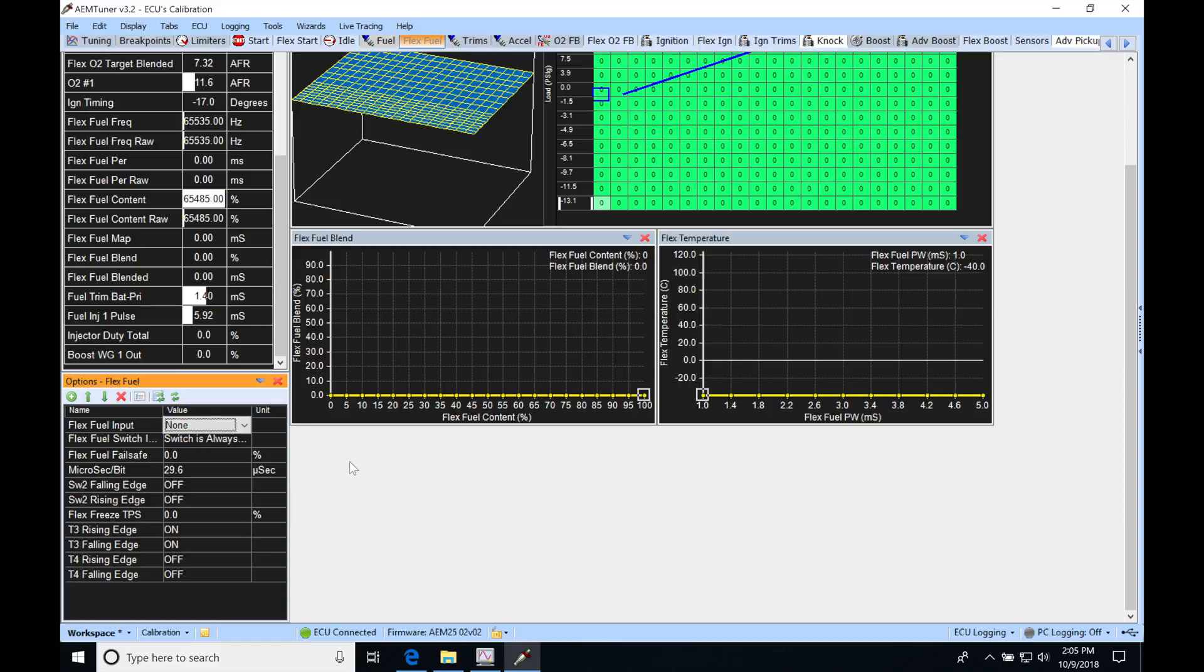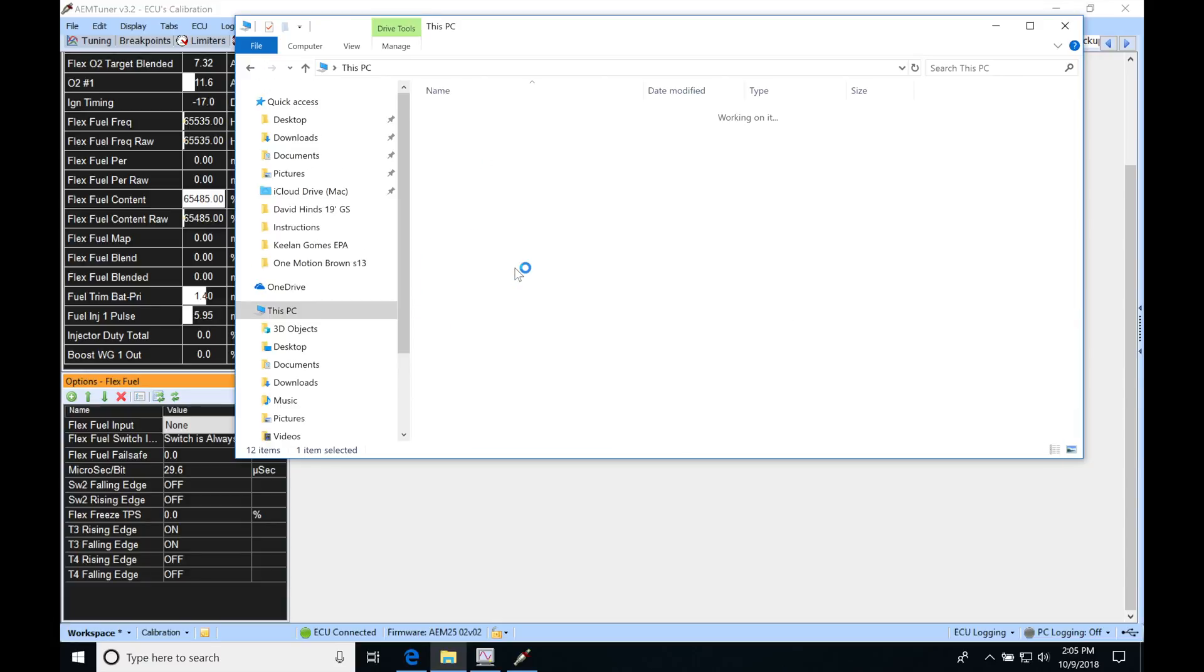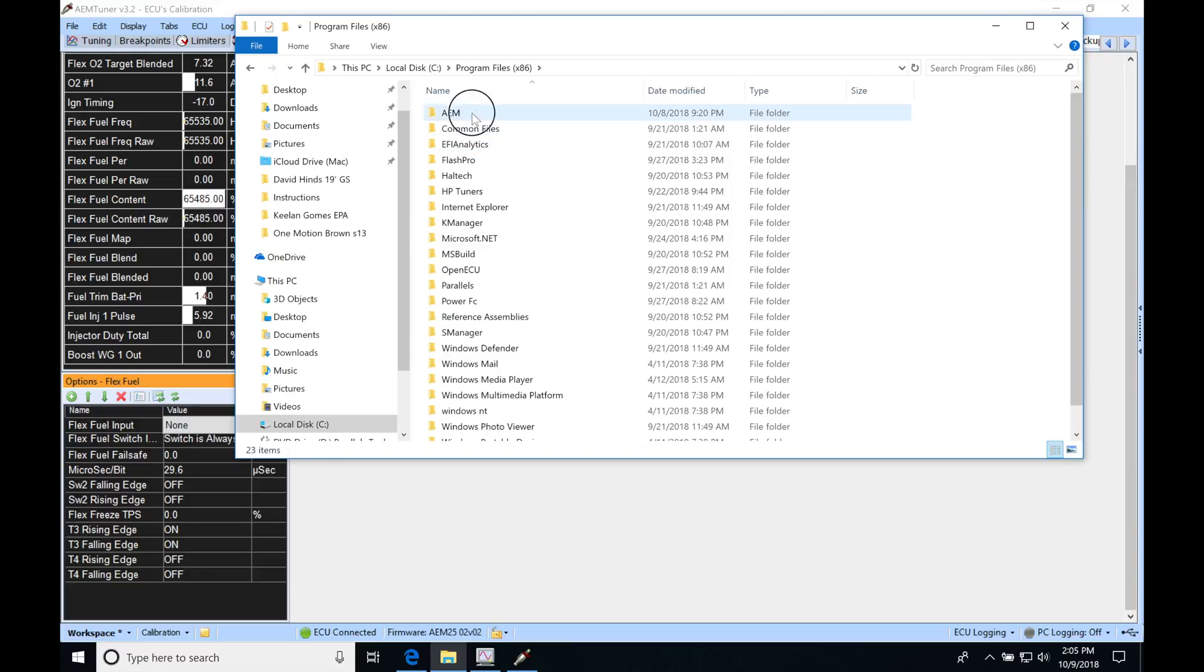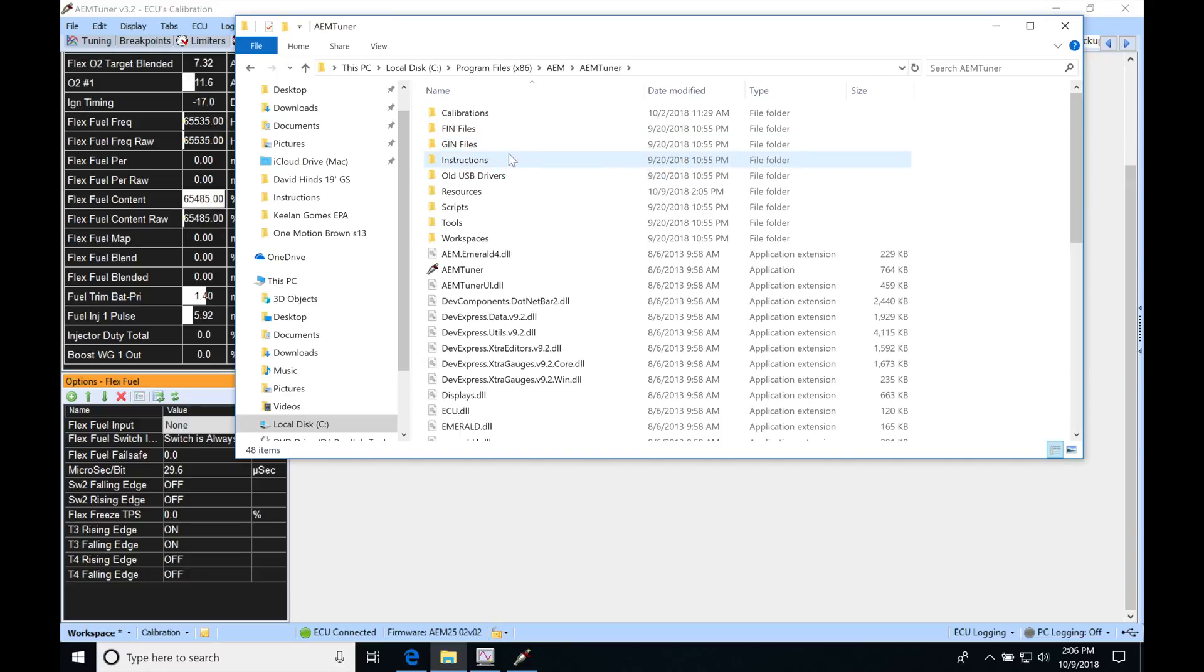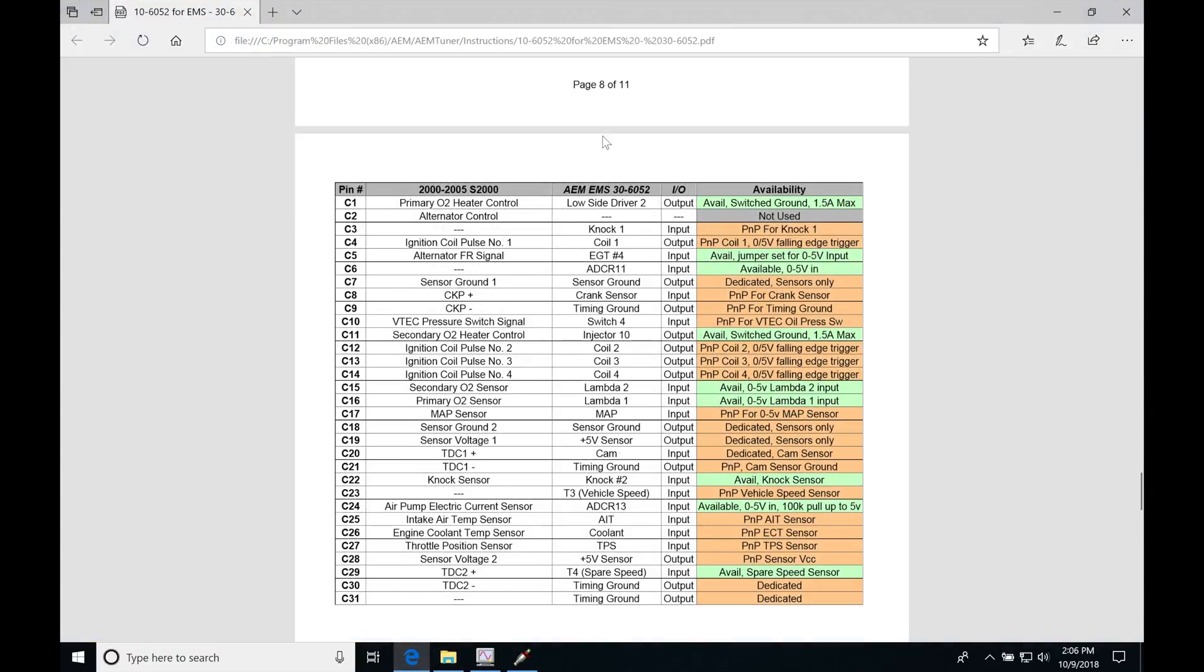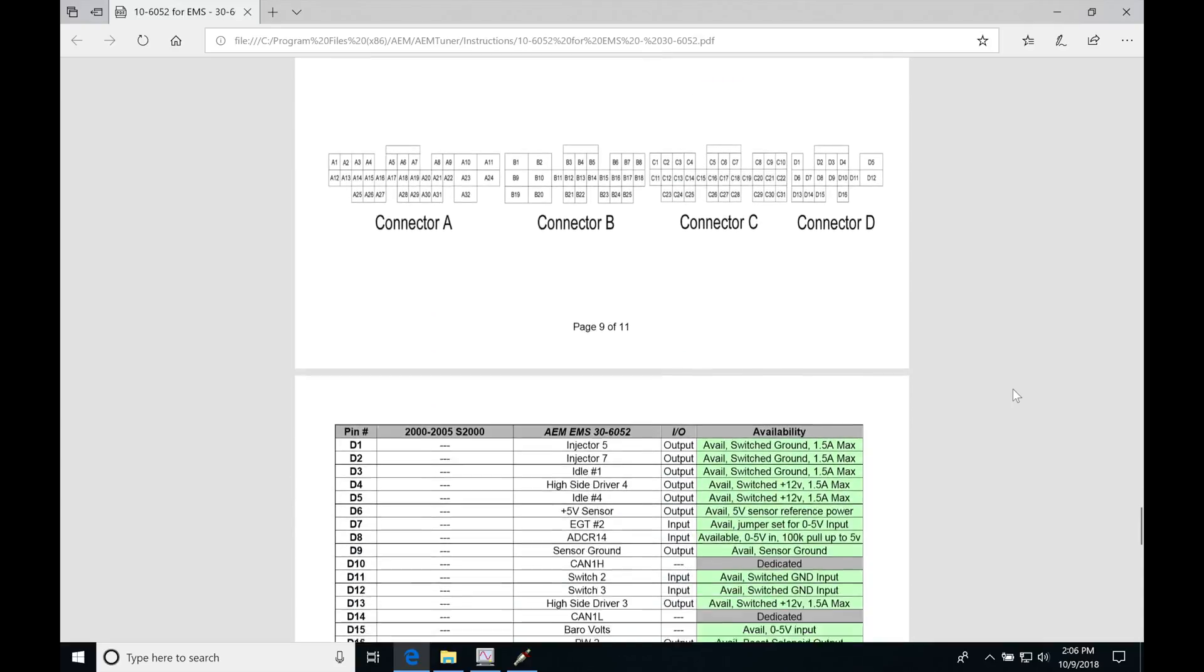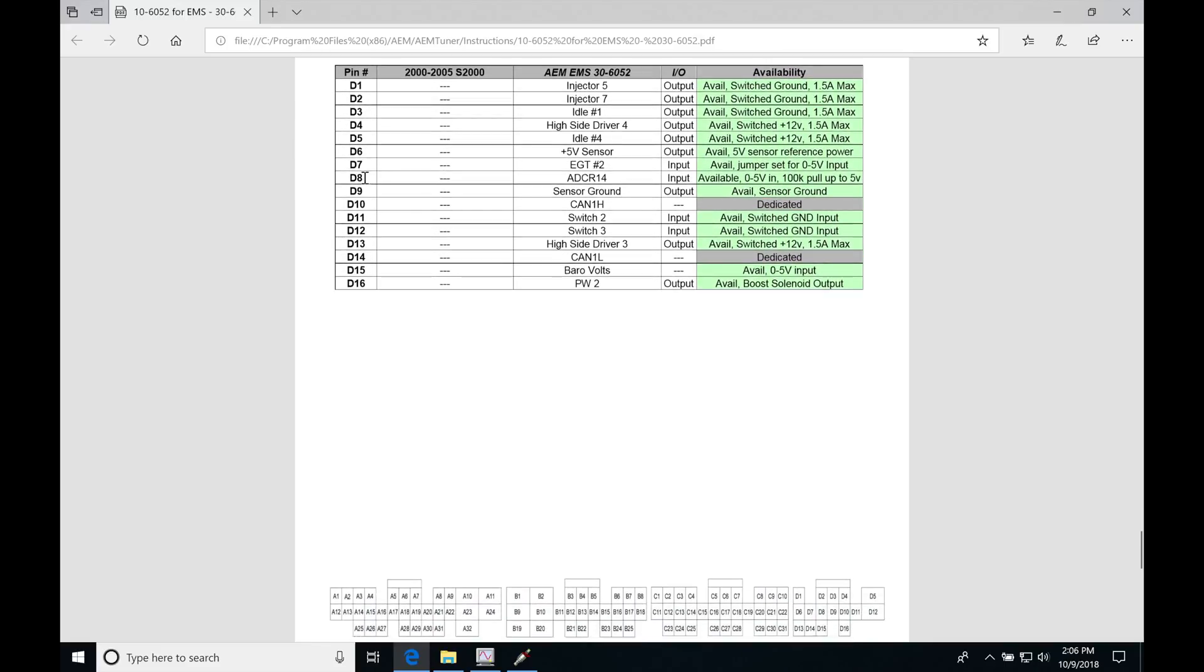If you don't know where Switch 2 is located on your plug and play box, jump into your directory here. Go into your C drive, go into your Program Files x86, under AEM, under AEM Tuner, under Instructions. You're going to be looking up the part number for your particular box. My box here is a 6052 - that's an S2000 plug and play box. If I click on this, it's going to open up a PDF file in my browser. That's going to allow me to look at what pin is associated with what function. We can see here is a pinout chart for the C connector. I'm looking for Switch 2 in particular, and on this box Switch 2 is going to be located on pin D11.